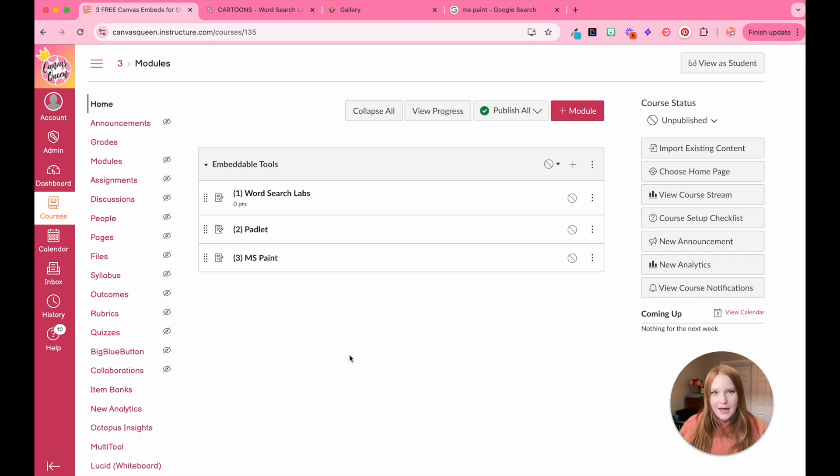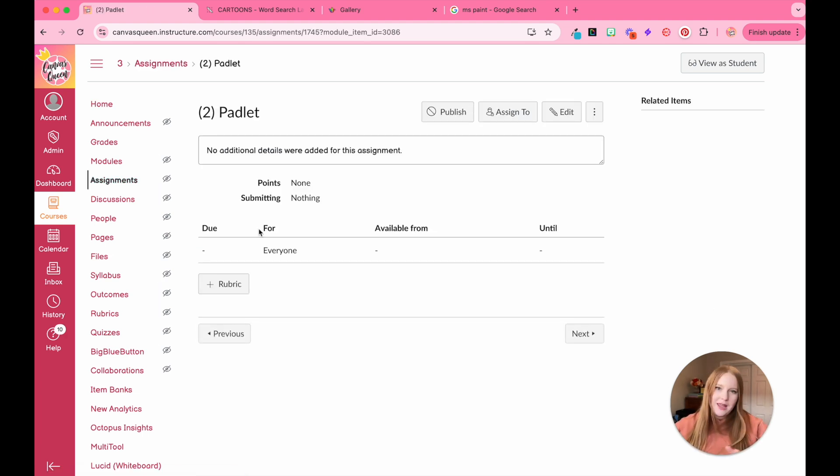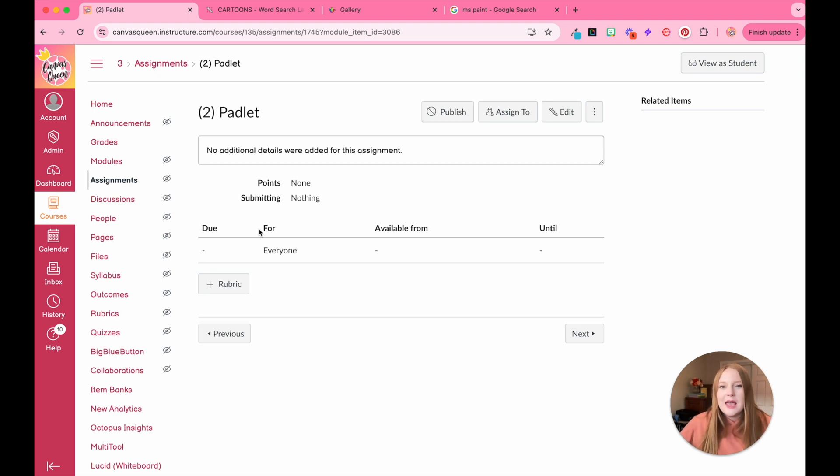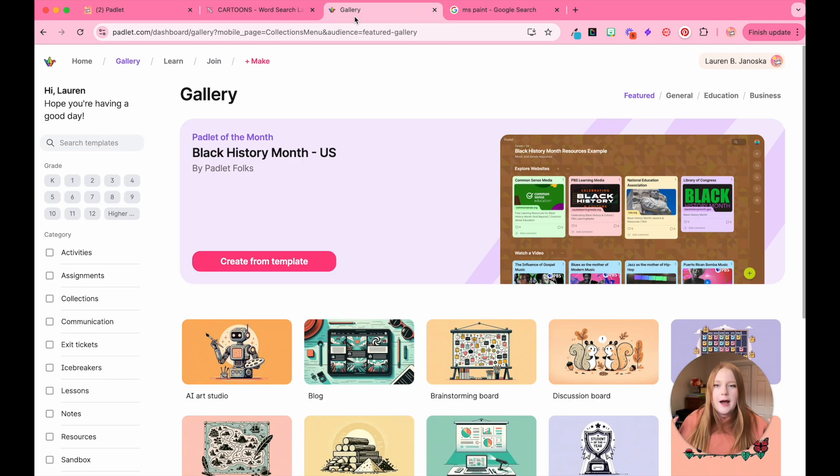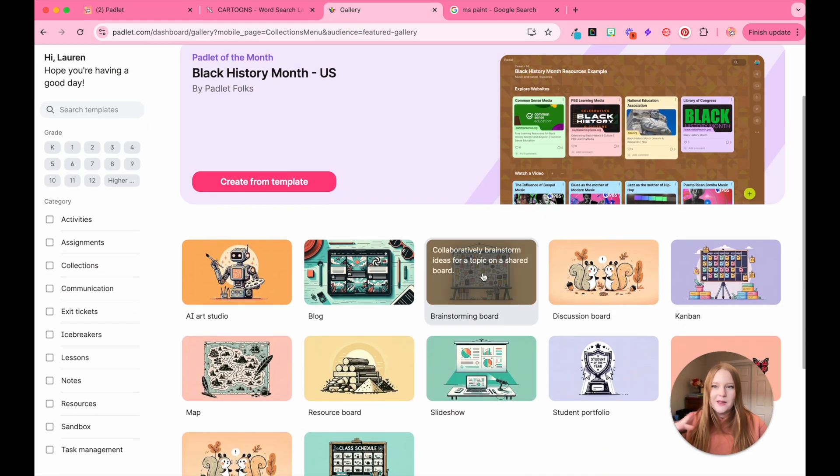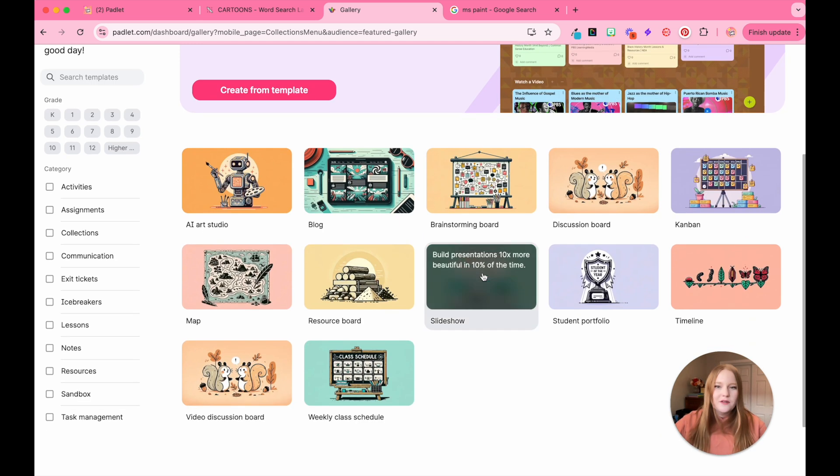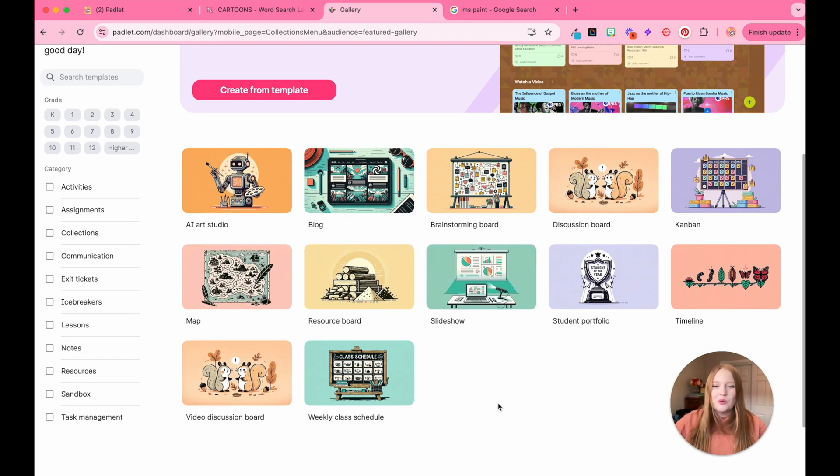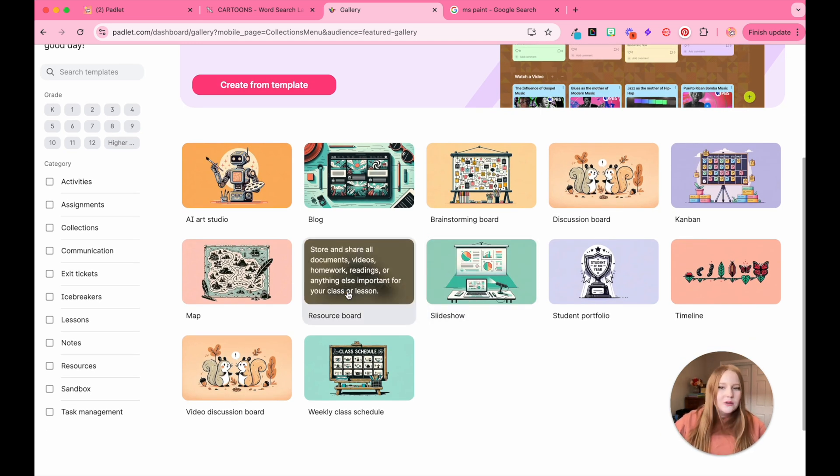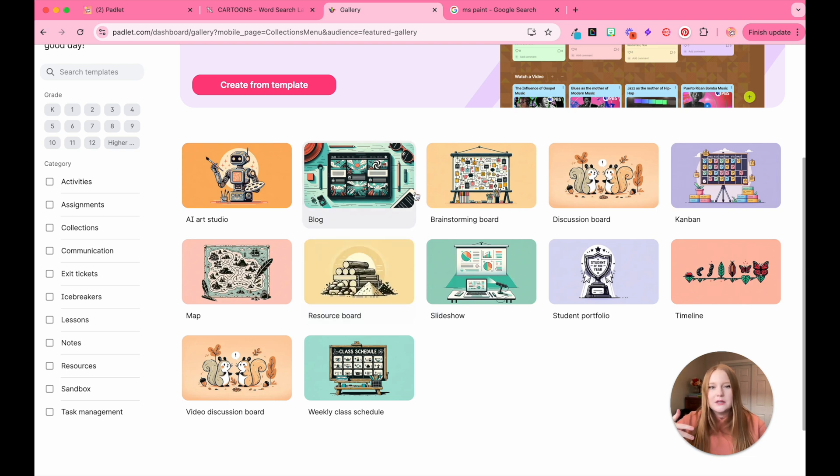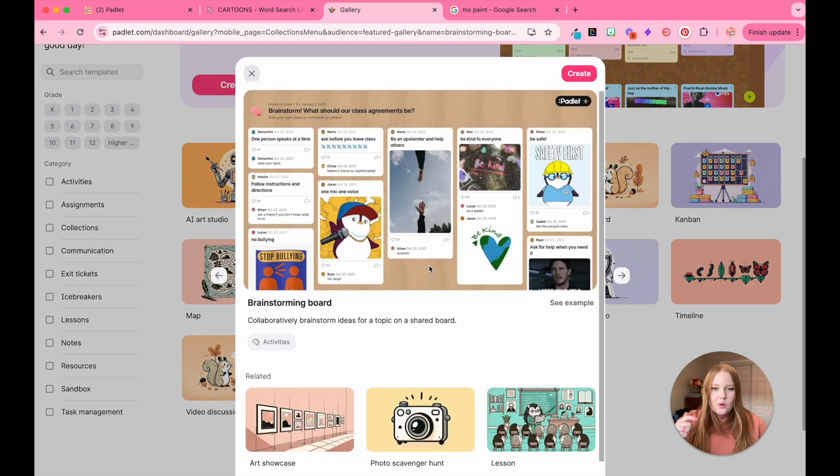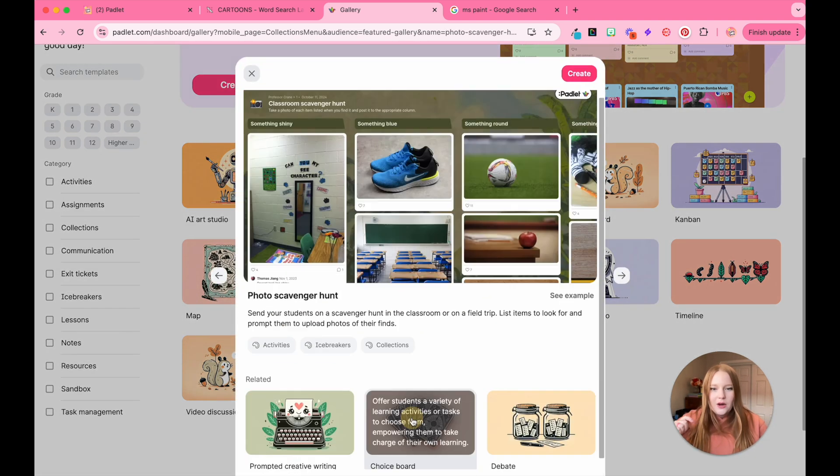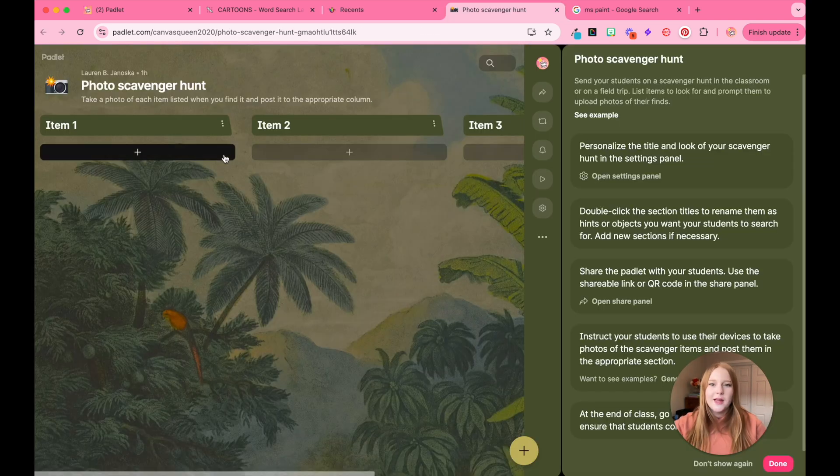Next up we have Padlet, which I am sure if you are an educator, you have used Padlet in some sort of way in your classroom, but you can actually embed it into Canvas. Now of course there is a free version of Padlet and there's the purchase version of Padlet. I'm showing the free version. So of course we have in Padlet.com all of these different activities to choose from, which is awesome. So you have slideshows, resource boards, brainstorming. I'm going to choose the brainstorming board and we're going to do, oh I like this scavenger hunt of photos. So we're going to create this one.